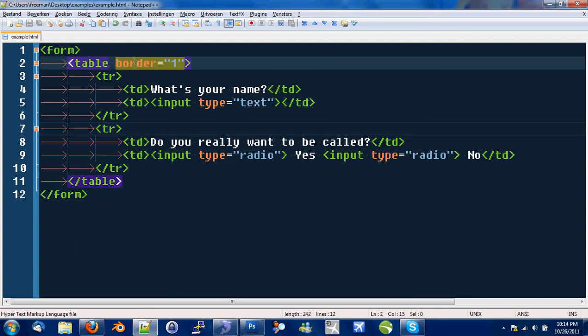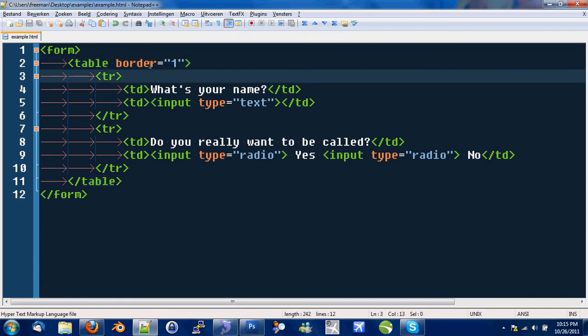This is a table tag which opens here and closes here. You can see it with the tabs. We got an attribute border with attribute value 1. This means, hey, give all the cells and the border itself a border with thickness 1. 1 pixel.